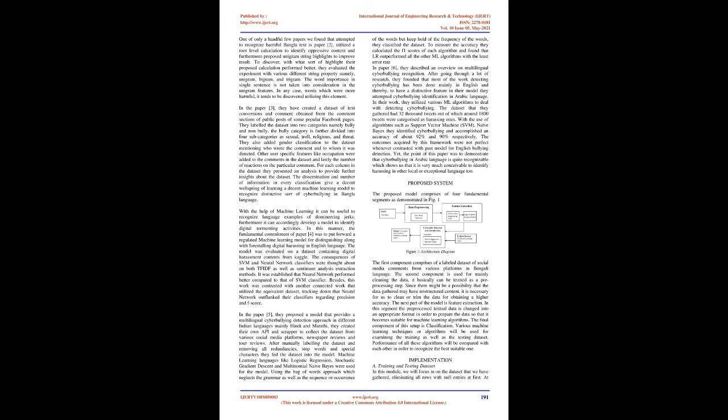In paper 5, they proposed a model that provides a multilingual cyberbullying detection approach in different Indian languages, mainly Hindi and Marathi. They created their own API and scraper to collect the dataset from various social media platforms, newspaper reviews and tour reviews. After manually labeling the dataset and removing all redundancies, stop words and special characters, they fed the dataset into the model. Machine learning algorithms like logistic regression, stochastic gradient descent, and multinomial naive Bayes were used for the model. Using the bag of words approach which neglects the grammar as well as the sequence or occurrence of the words but keeps hold of the frequency of the words, they classified the dataset. To measure the accuracy they calculated the F1 scores of each algorithm and found that LR outperformed all the other ML algorithms with the least error rate.